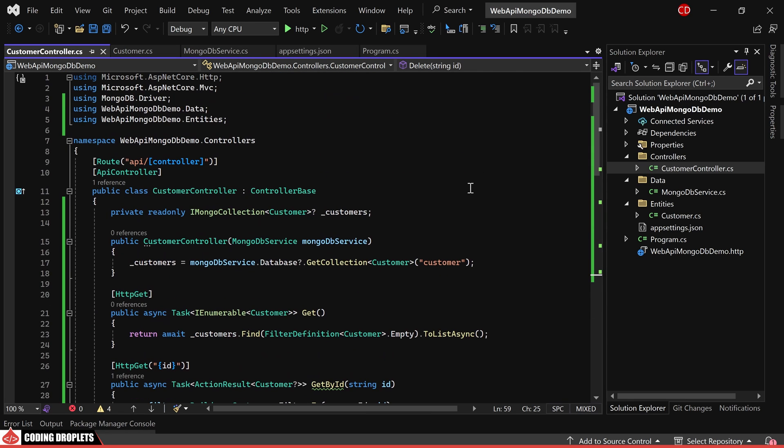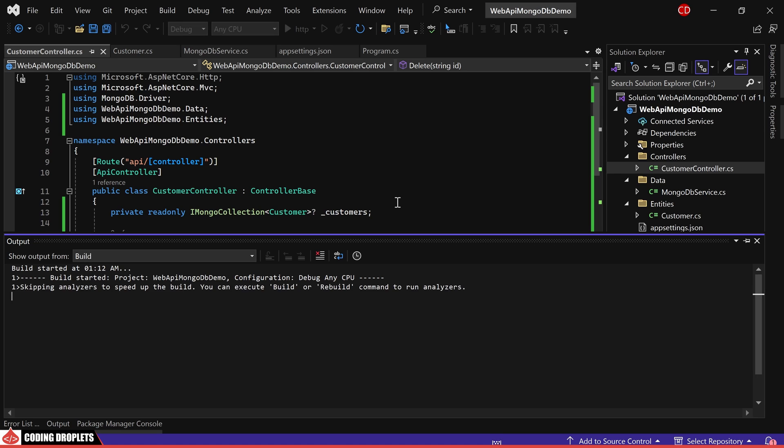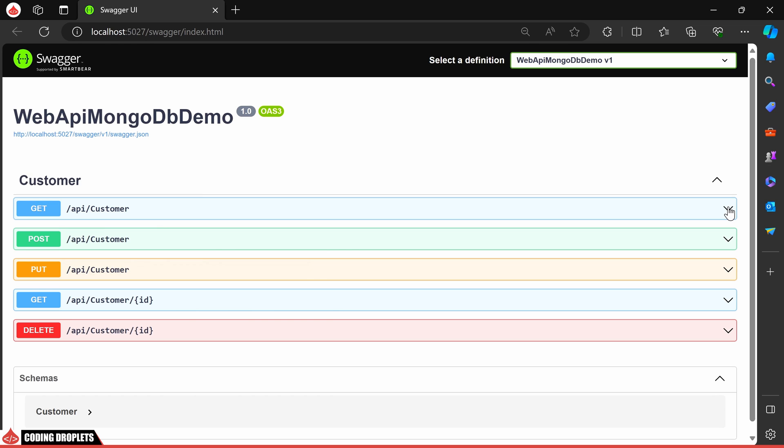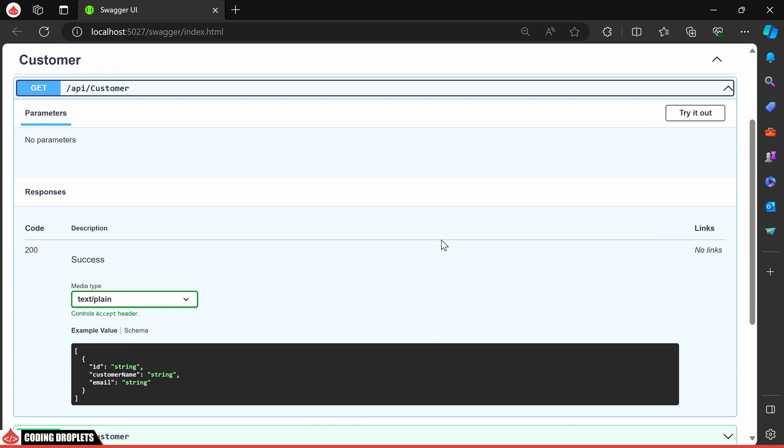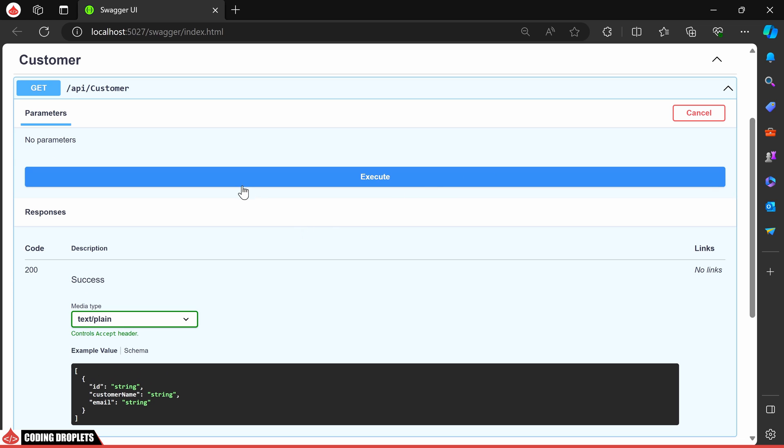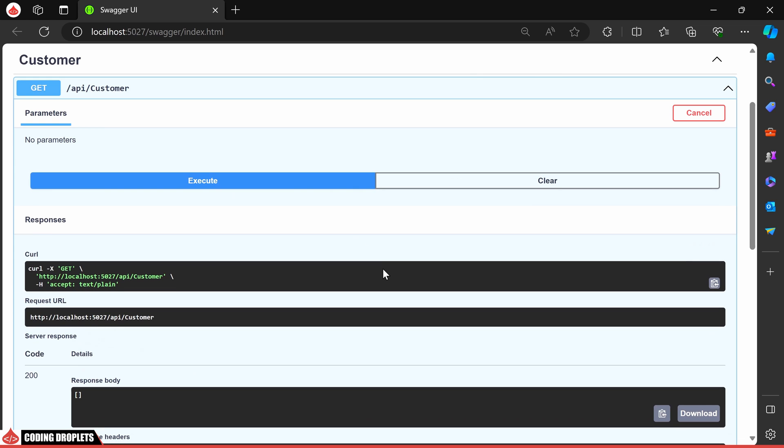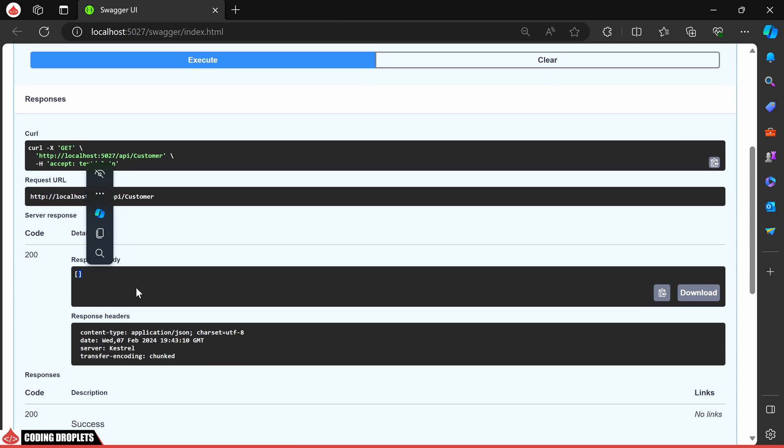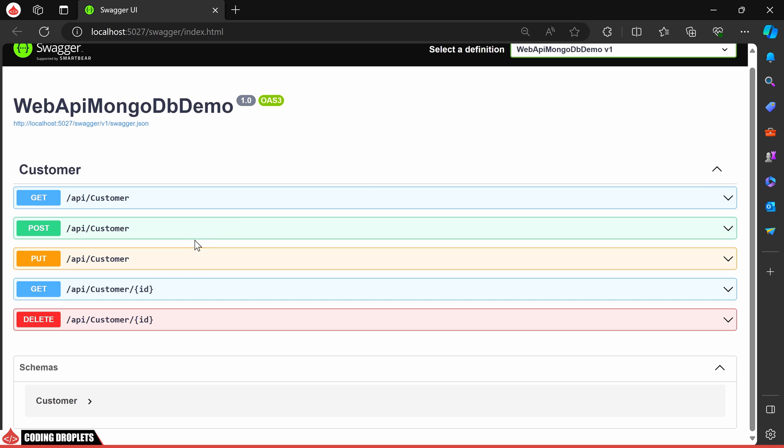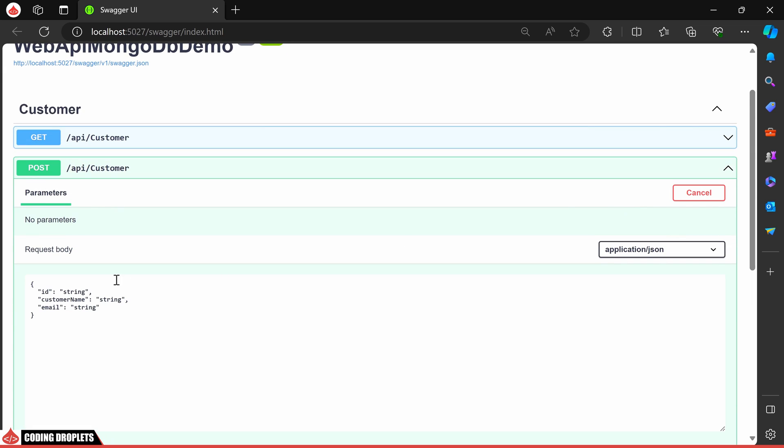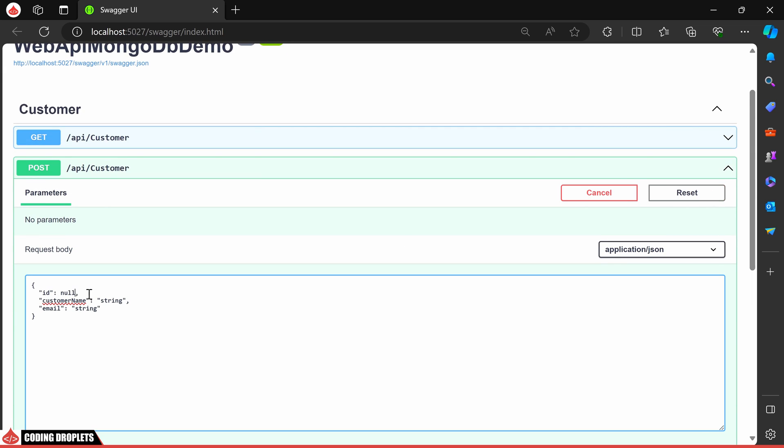Let's test our API methods now. First, I'll try the get method. Since we don't have any data yet, you will see an empty array as a response. Next, let's try creating a customer using the post method. I'll provide some values in the request body.